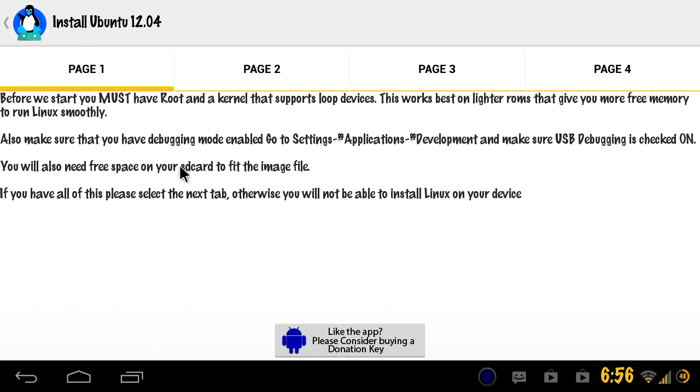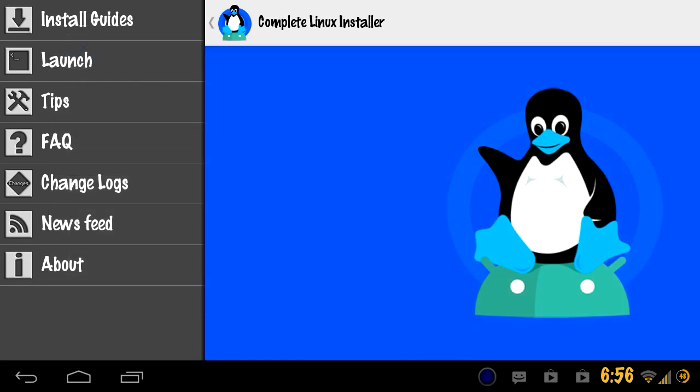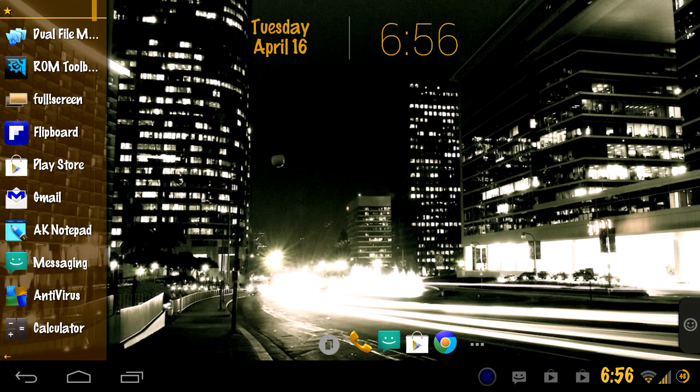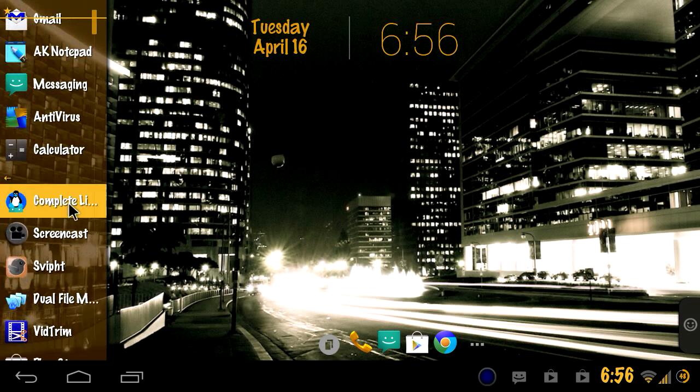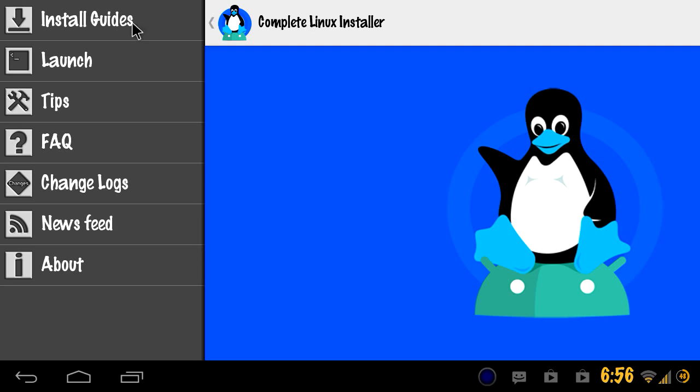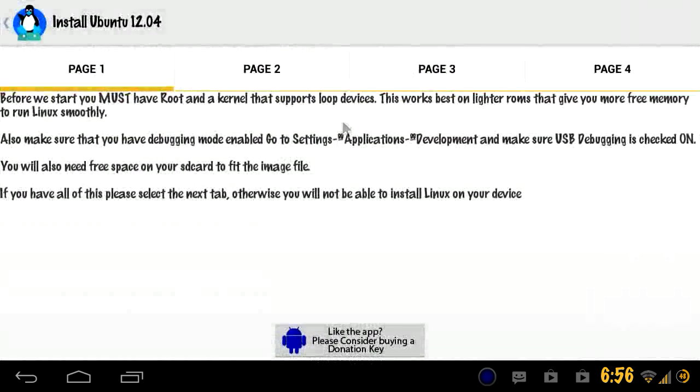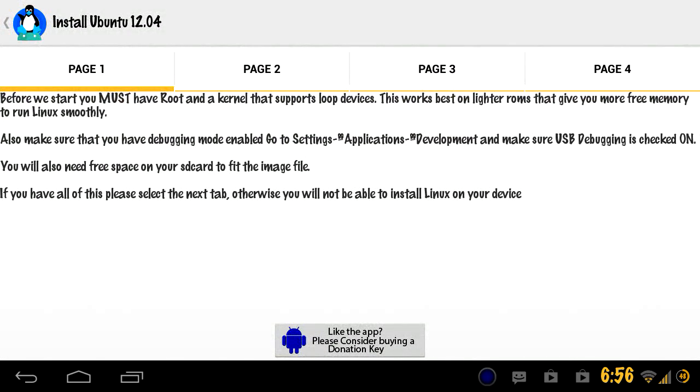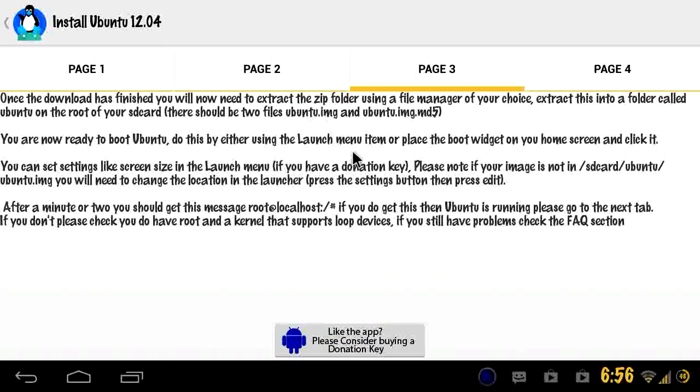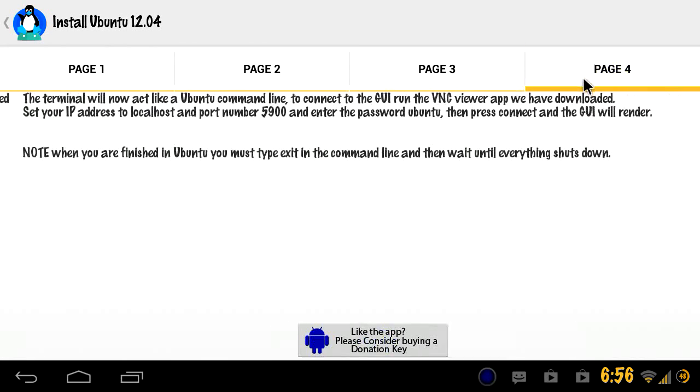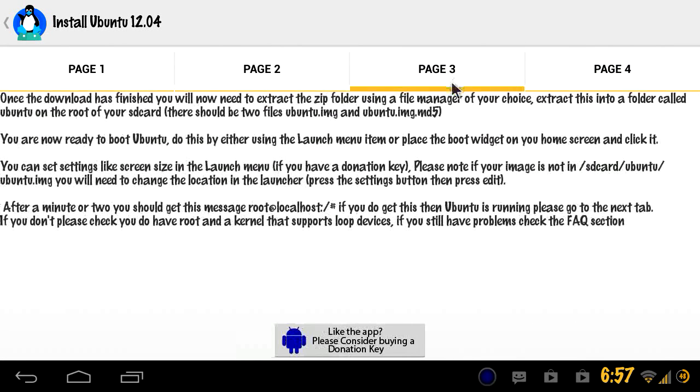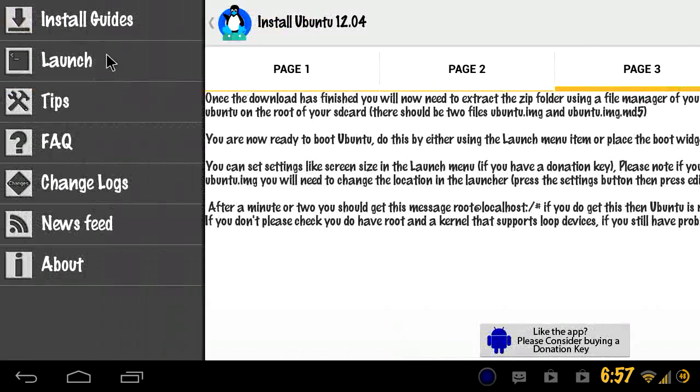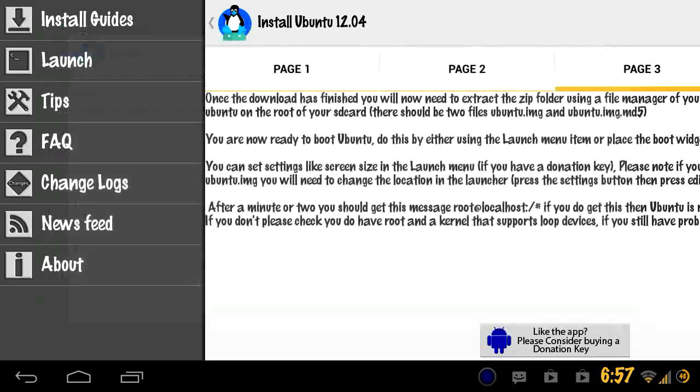So it's very simple. You open this Complete Linux Installer application up. You can get that from the market just like any other app. Open that up, you come here right away, go to the install guides. We're doing 12 right now. Page 2, do everything on all these pages. You can read this stuff but I'm gonna show you what you need to do for page 3 and 4 right now.